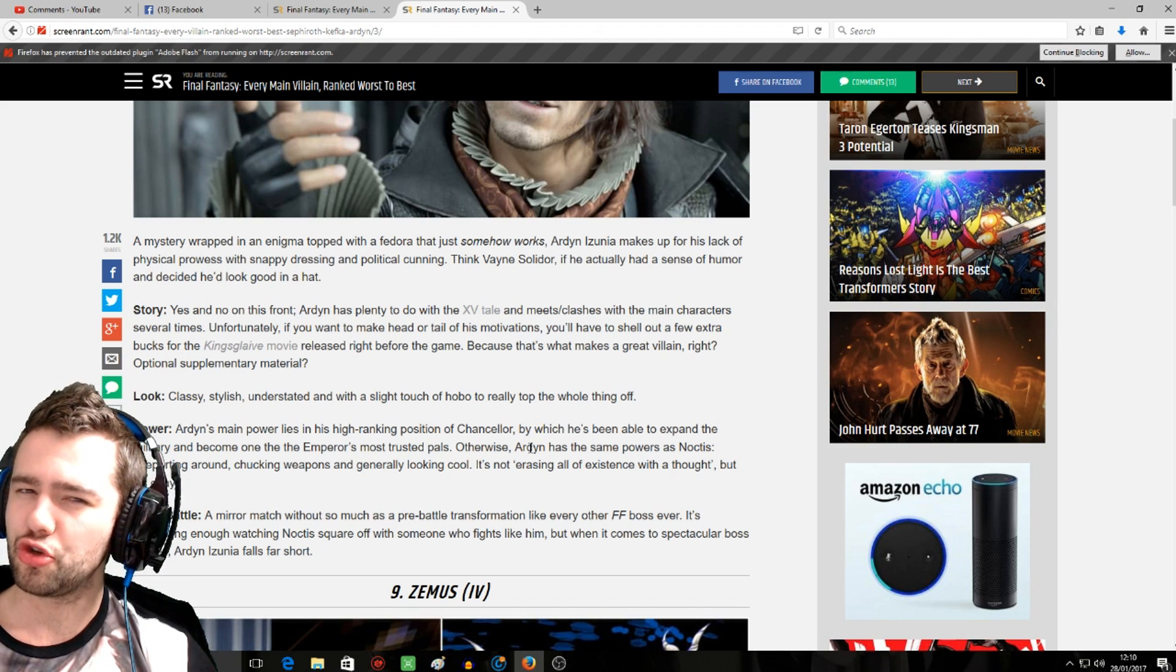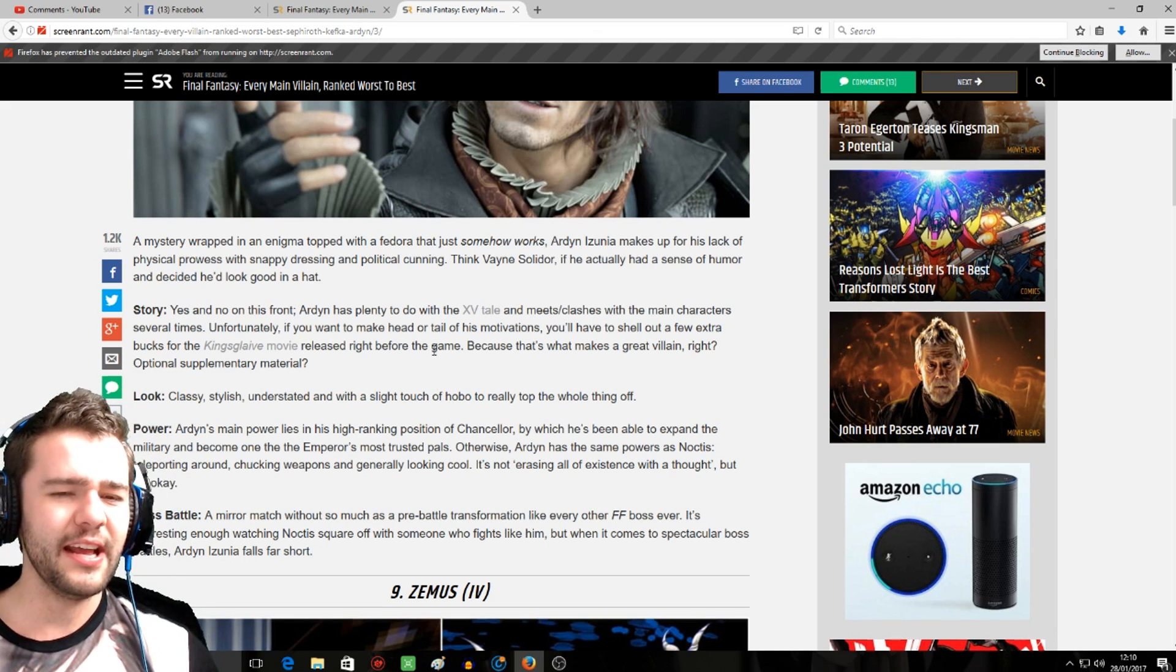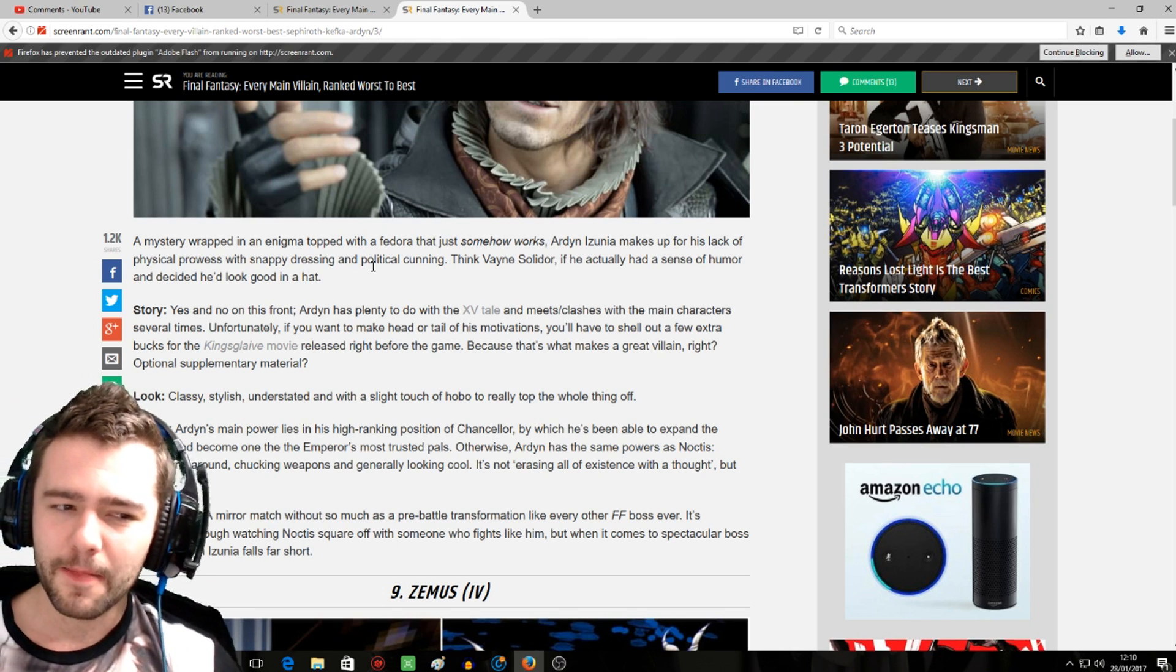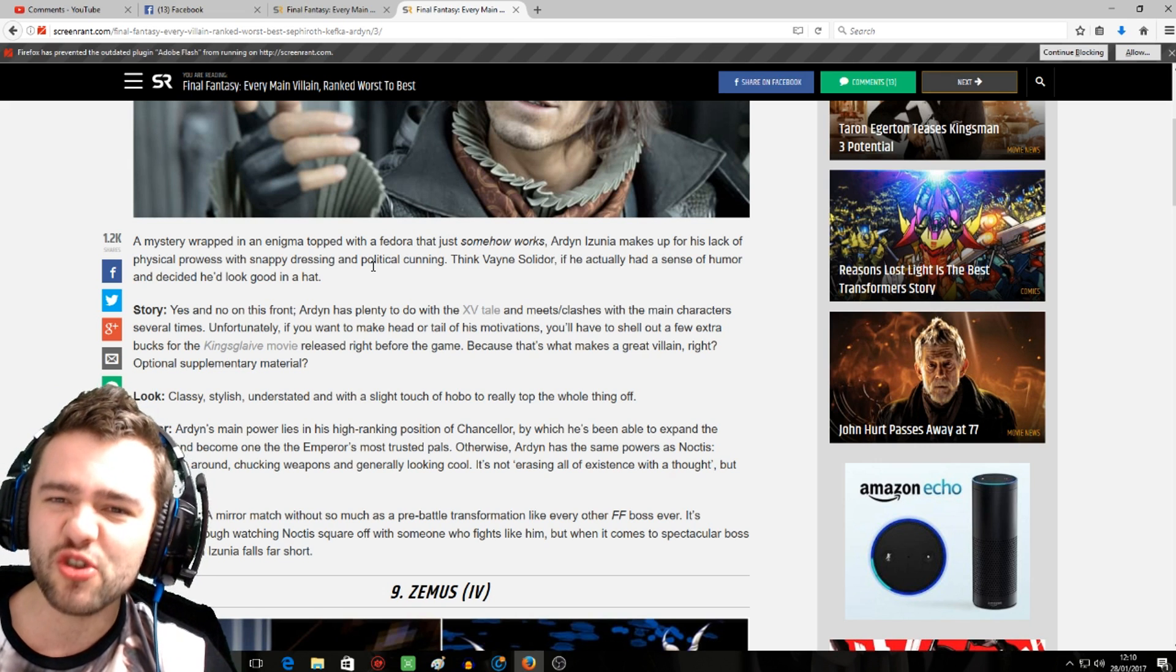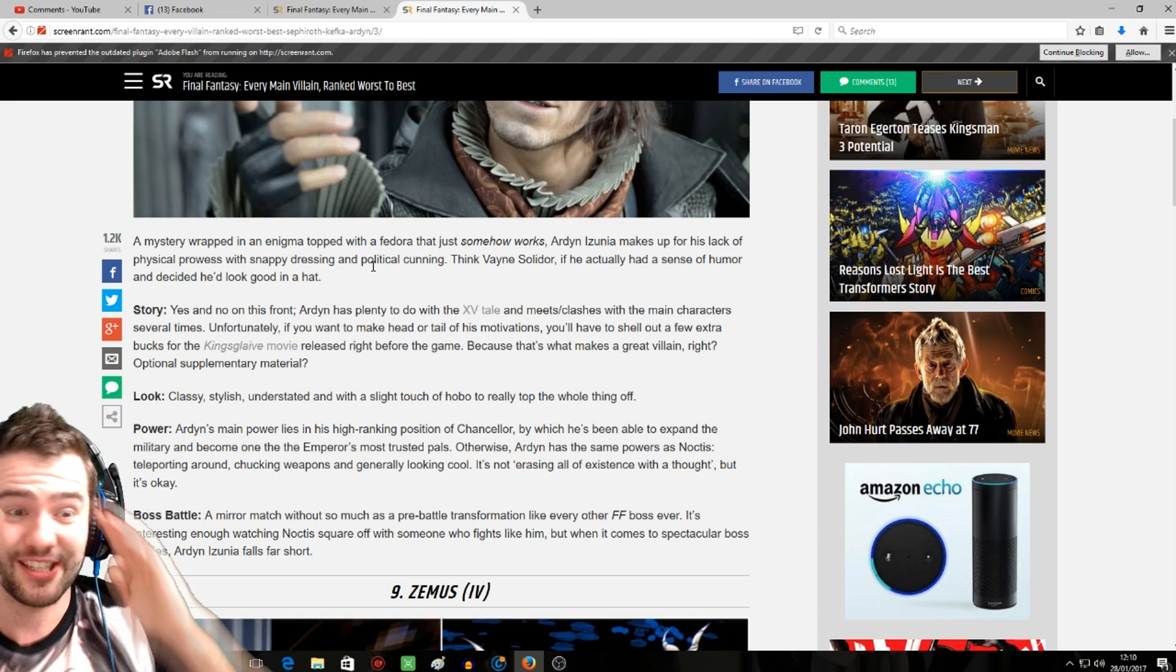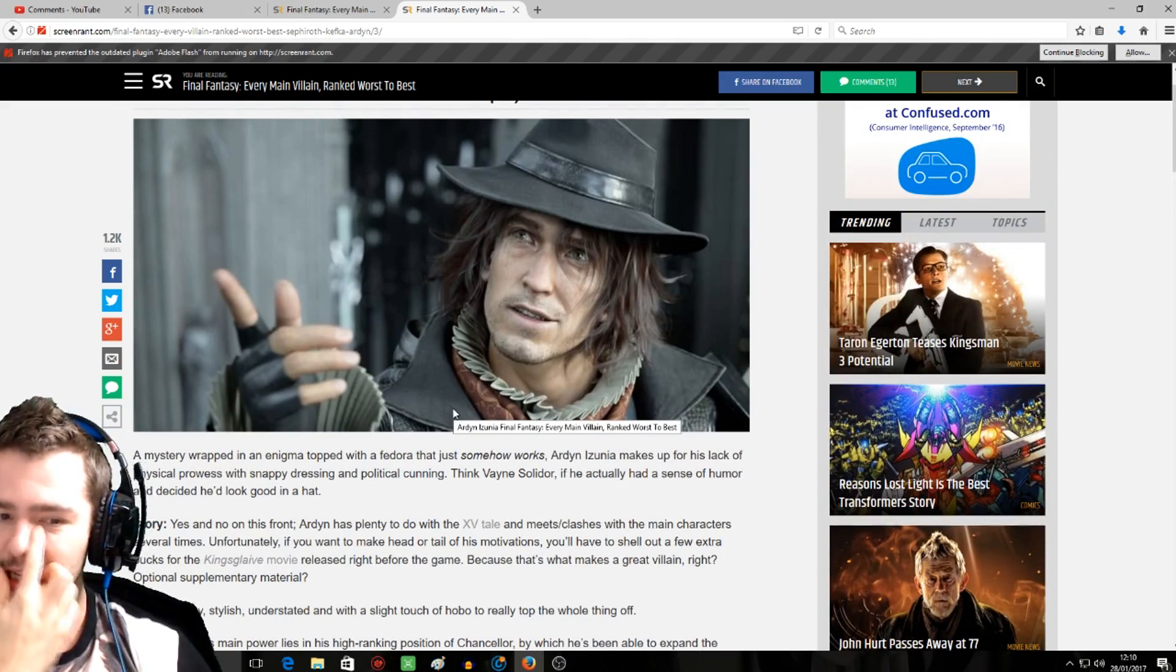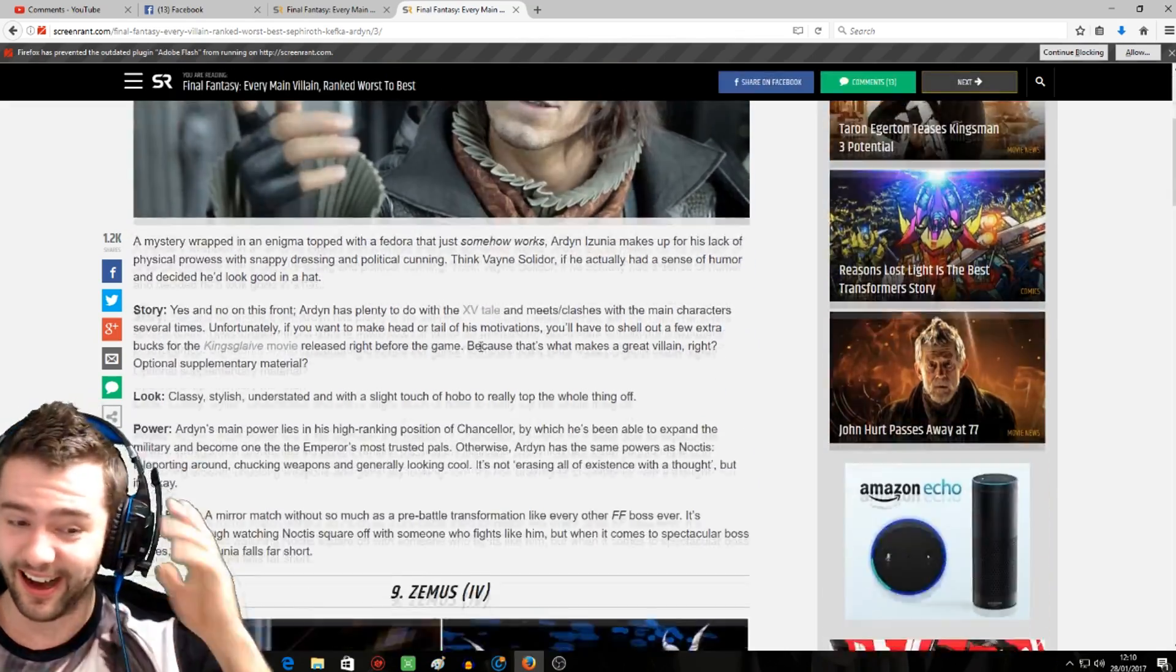It says a mystery wrapped in enigma topped with a fedora that somehow works. Ardyn Izunia makes up for his lack of physical prowess with snappy dressing and political cunning. Lack of physical prowess? Ardyn is super strong physically as well, and he doesn't just have political cunning and snappy dressing. He controls the souls of millions of demonic beings. He's literally the Lich King. Holy shit, I've just made that link. Ardyn Izunia is the Lich King. He controls the star scourge, he controls the demons, literally controls them.